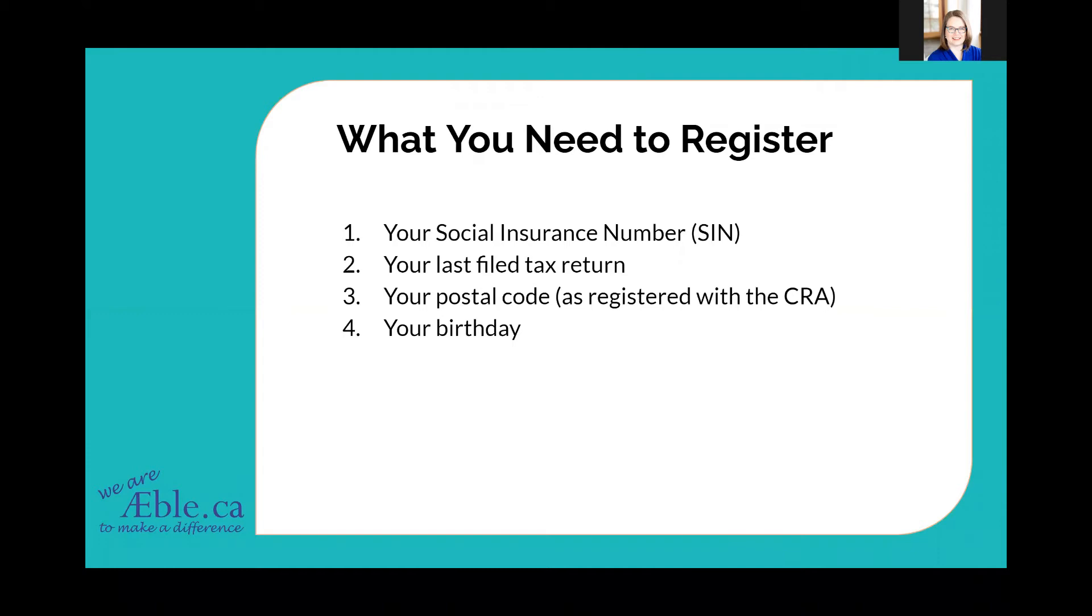If you don't have whatever number it's going to ask you for from that tax return, you're not going to be able to move forward. Now here's a little tip: if you don't have a copy of that tax return handy but you've received your Notice of Assessment, often the line number that you need to put in to confirm your identity is also on your Notice of Assessment, so you could use that to get the information you need to move forward.